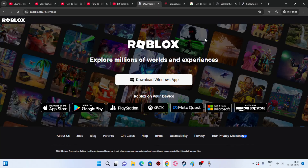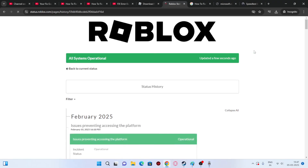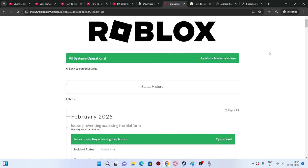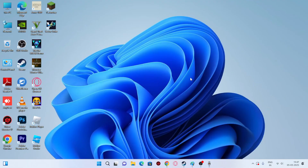If the issue persists, cross-check the Roblox server status page. Right now you can see it is all up and running, so there's no issue on the server side.